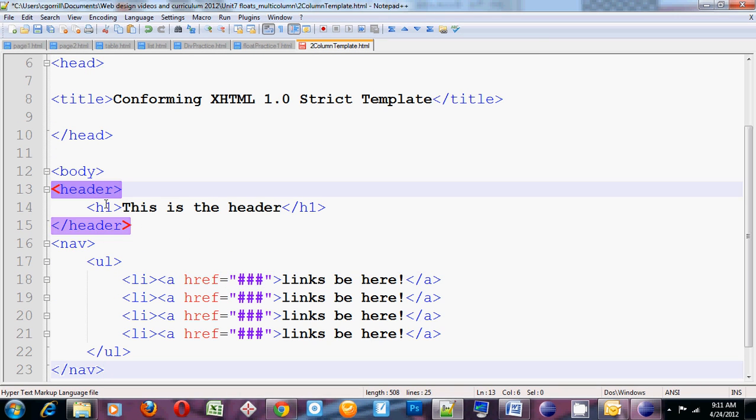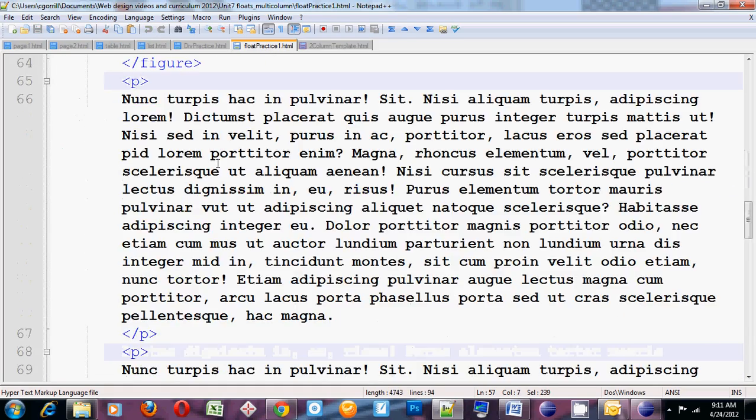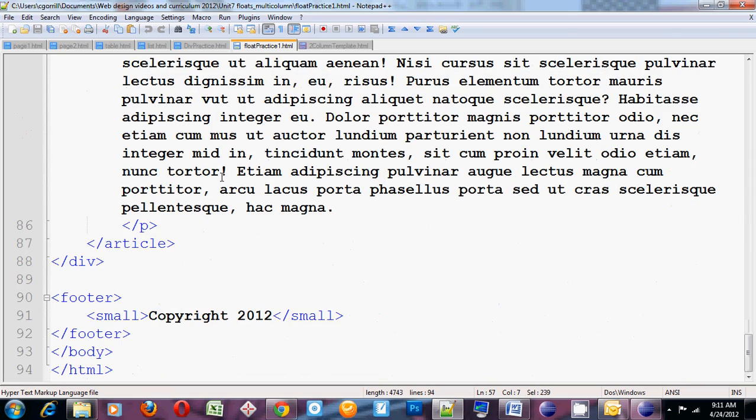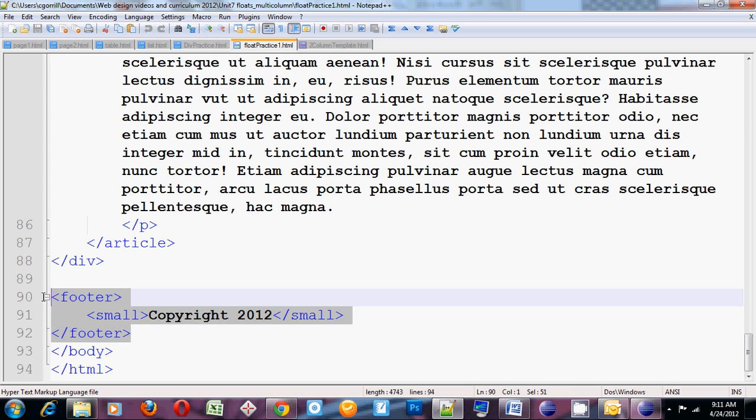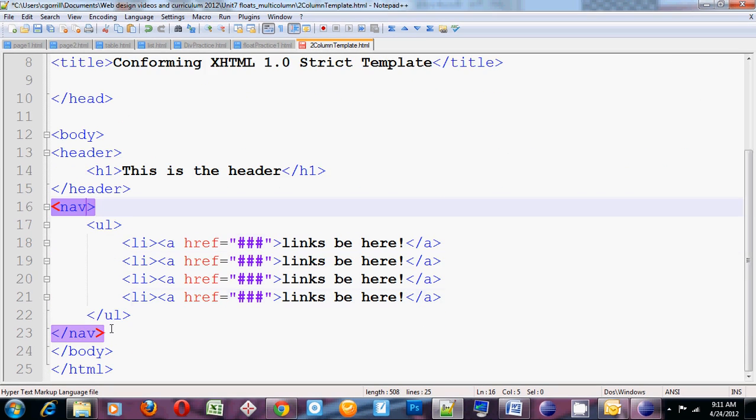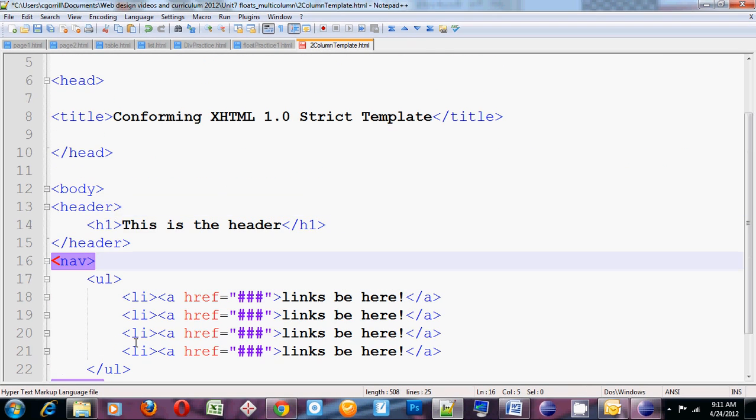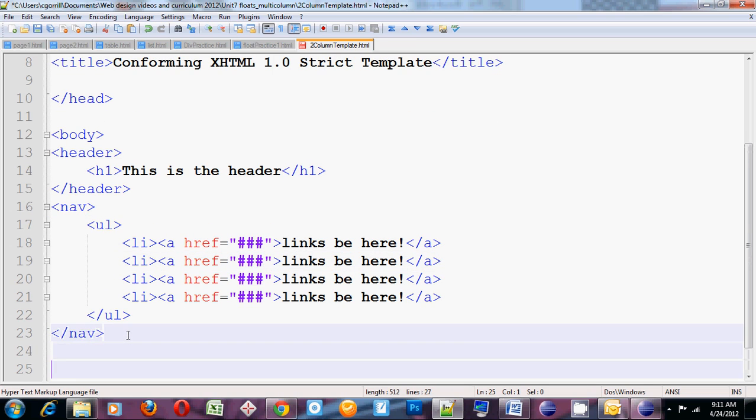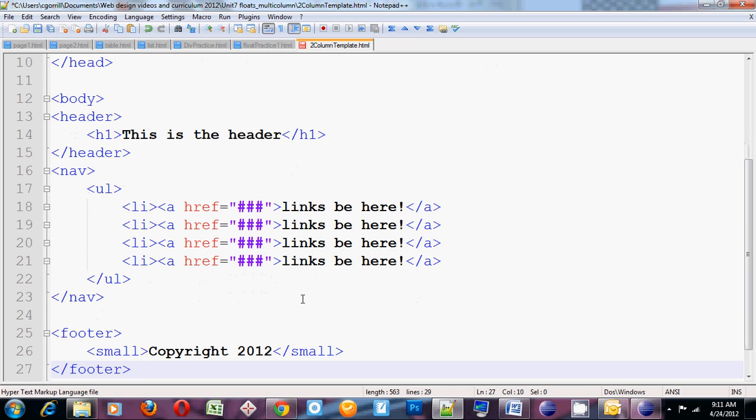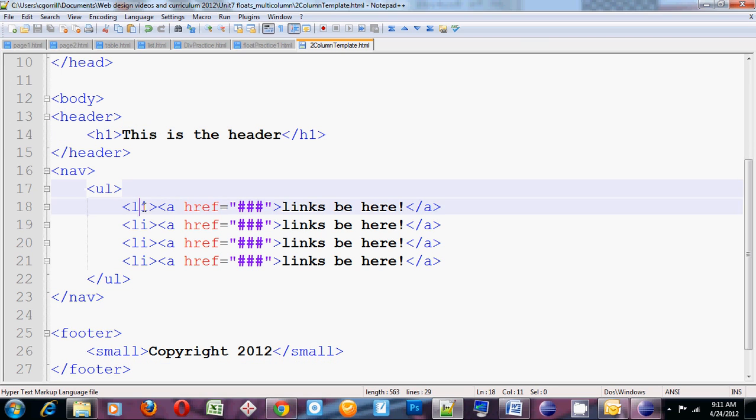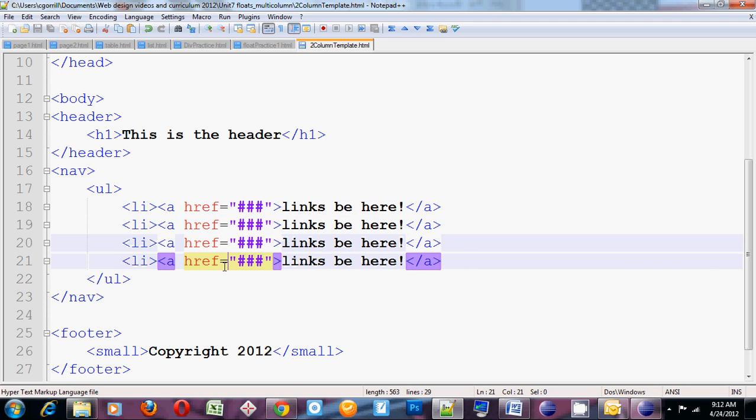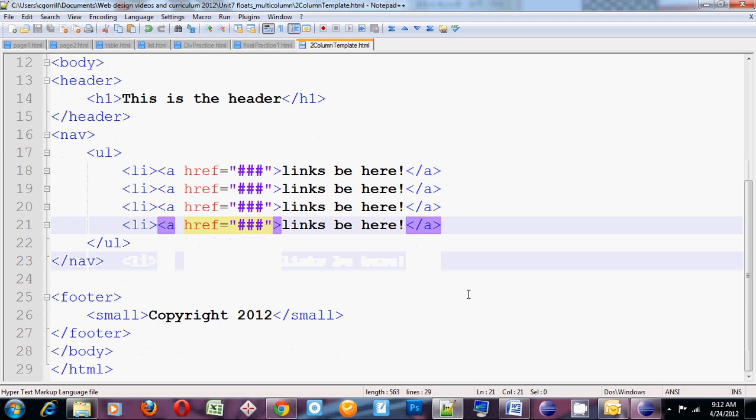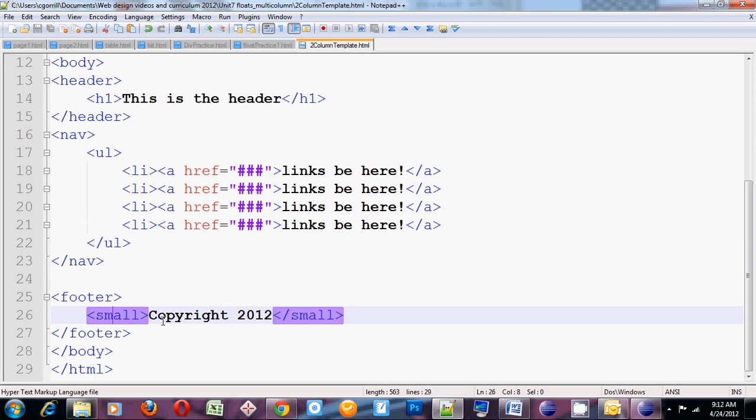So I've got my header, my nav, my footer. There we go. Save it. So I've got my header with an h1, my nav with a ul and four li's. Each li is going to hold a link. Then I've got my footer with small print that says copyright 2012.